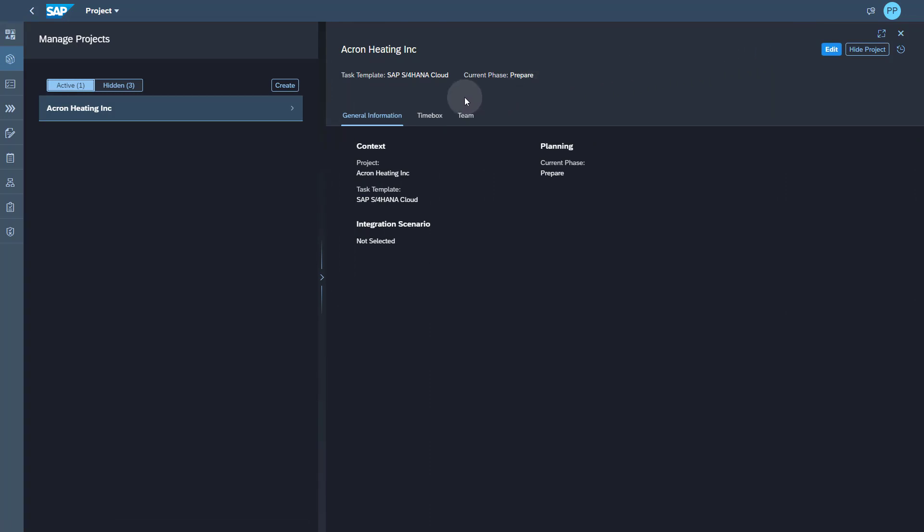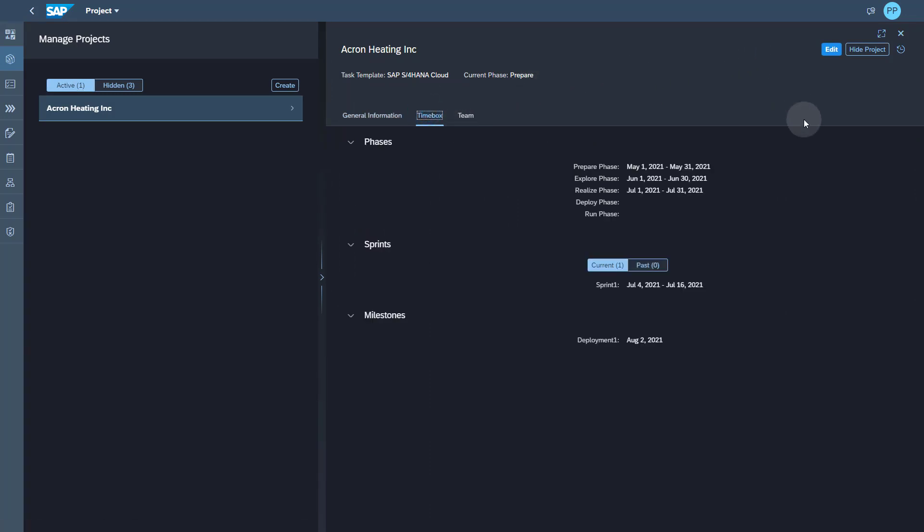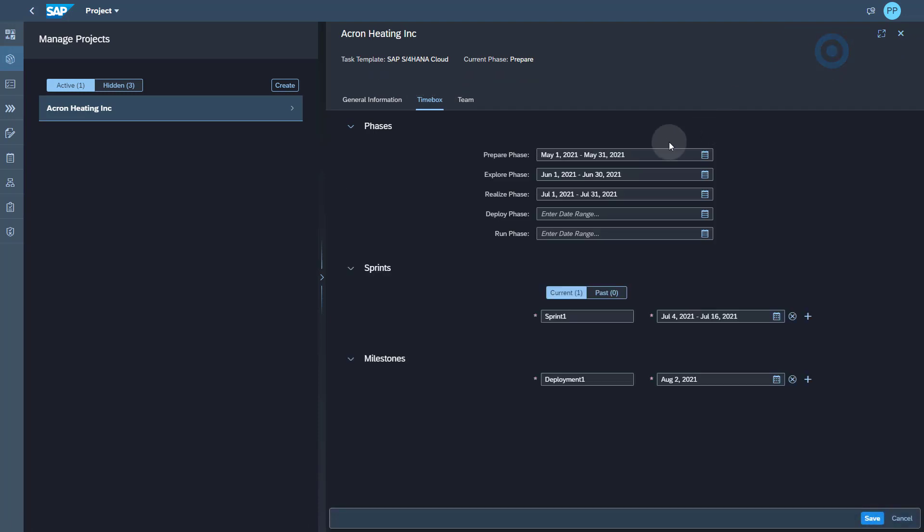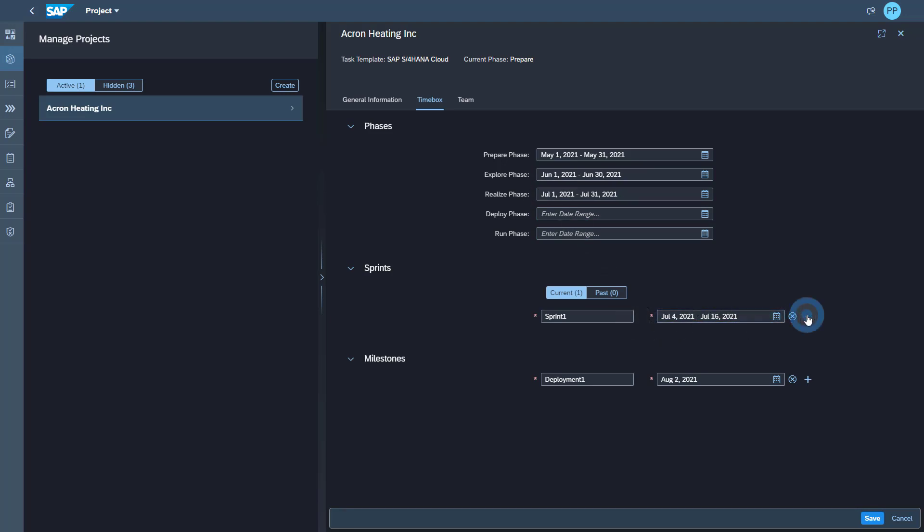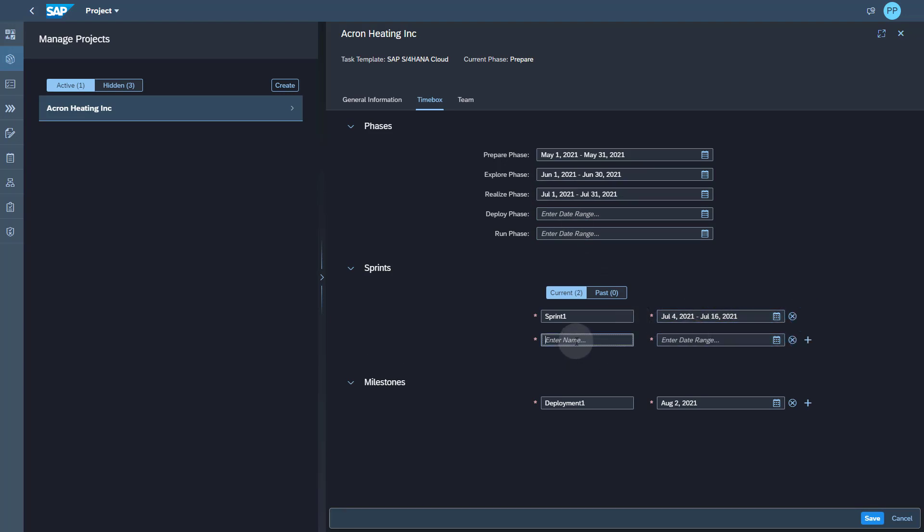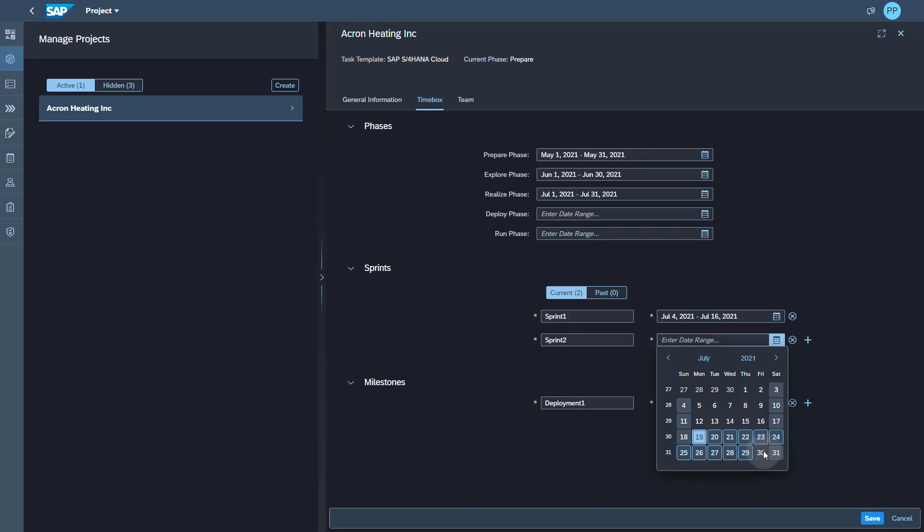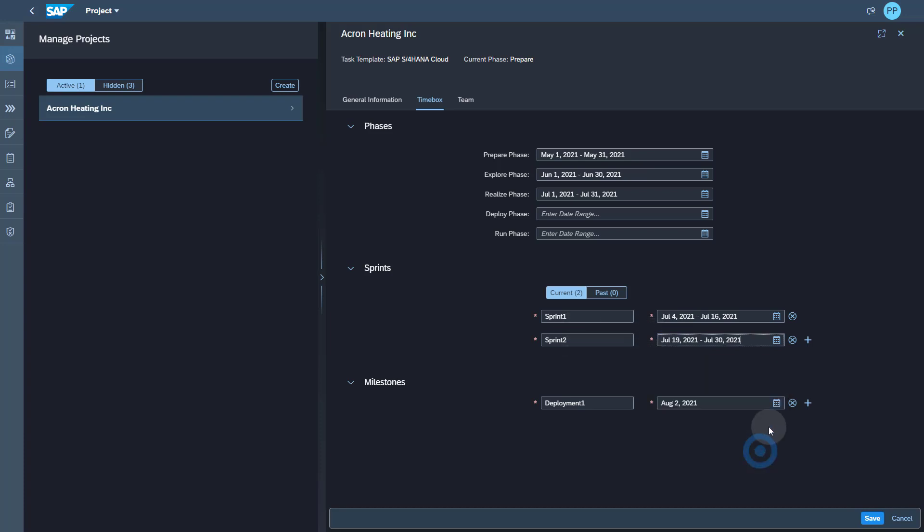As you can see, I'm in the overview page and I can click on manage project to reach my project setup. I can click on the time box tab and start editing my timelines. I've already created my phase which basically follows a monthly schedule. In this case, I want to align my sprints to my realized phase and the first sprint is already created.